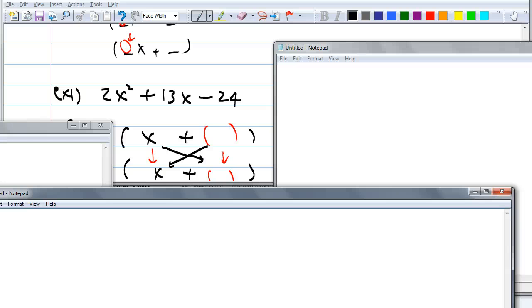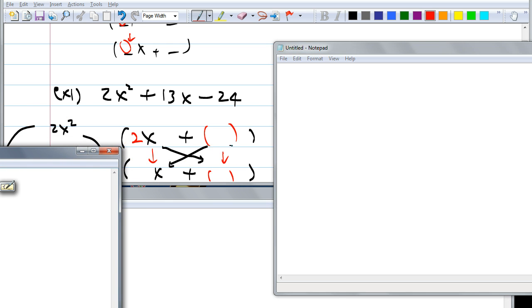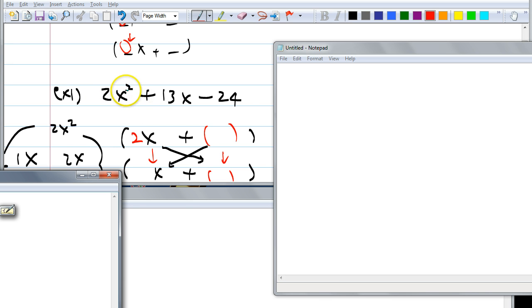So there's only one way to get 2X squared: 1X and 2X. Don't worry about them being negatives for the first terms — we want the first term to be positive. If it's negative, I'll show you how to deal with that in a minute. We're just going to think of them as positive times positive. How many ways are there to multiply two integers to get negative 24? One and negative 24, negative 1 and 24, two and negative 12, negative 2 and 12, three and negative 8, negative 3 and 8, four and negative 6, negative 4 and 6.